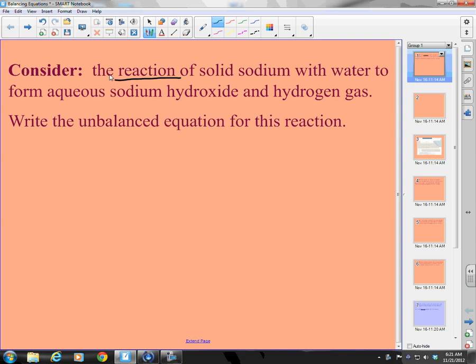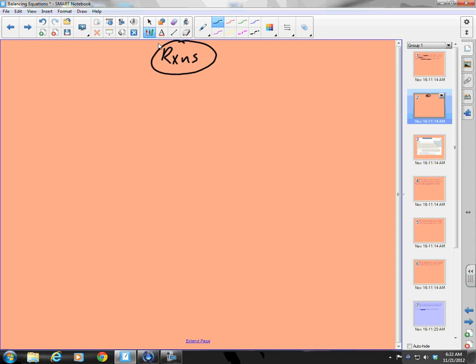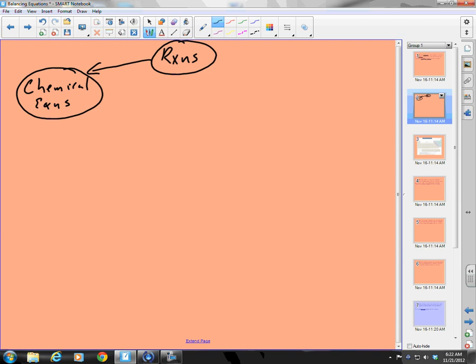Consider the reaction of solid sodium with water to form aqueous sodium hydroxide and hydrogen gas. Write the unbalanced equation for this reaction. I think we need some notes here. So, this unit is about chemical reactions, and one part is the writing of them, which we'll call chemical equations. Let's start with definitions.